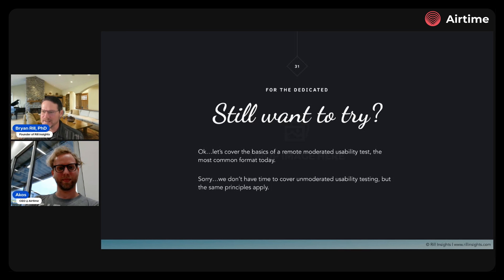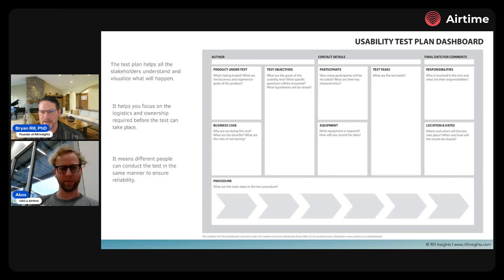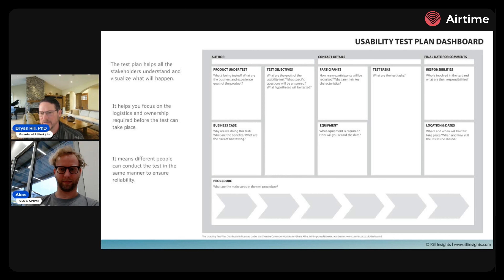Let's say you still want to try. I'm going to give you some tips to help you succeed. We're going to cover the basics of a remote moderated usability test — meaning you have conversations with people through Zoom with screen sharing. This is by far the most common format today, and while not cheap, it's way less expensive than traditional usability labs. The first thing you do is create a usability test plan.